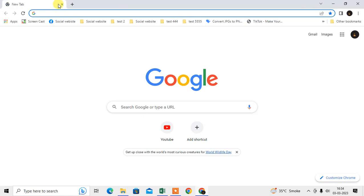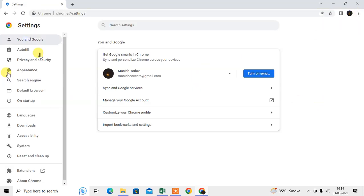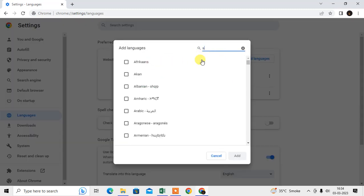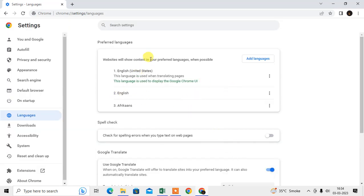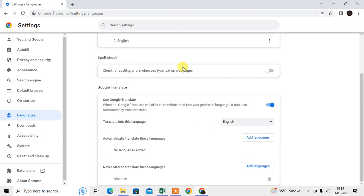Now we are going to talk about the search result language. If you want to set the language for search results, you have to click the three-dot option, go to Settings, then go to Language. From here you can select the preferred language for your website content and search results. You can add a language by searching for it and selecting it. The search results will be shown in that language when possible. You can also delete a language from here.